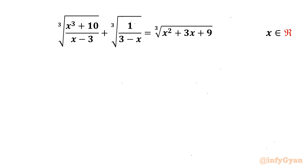Welcome back to Infigarn friends. In this video we are going to take up one very interesting and challenging question from Radical Equations. The equation is: cube root of (x³ + 10) over (x − 3), plus cube root of 1 over (3 − x), equal to cube root of (x² + 3x + 9). We are going to calculate real solutions, and I will showcase two different approaches.